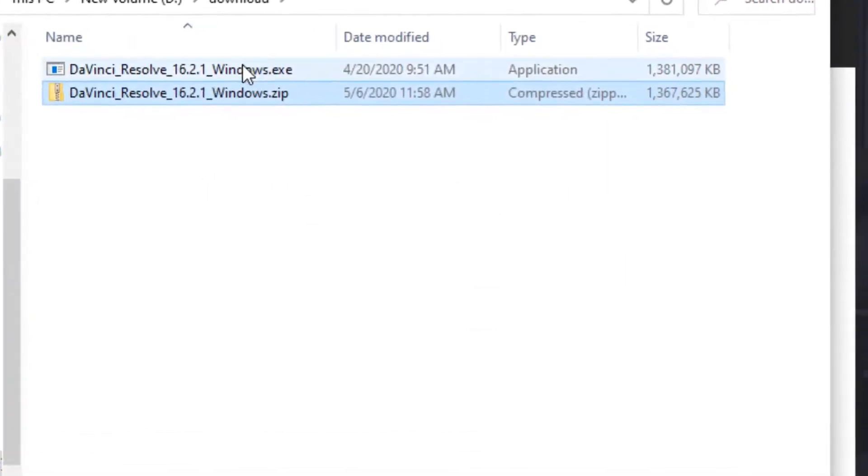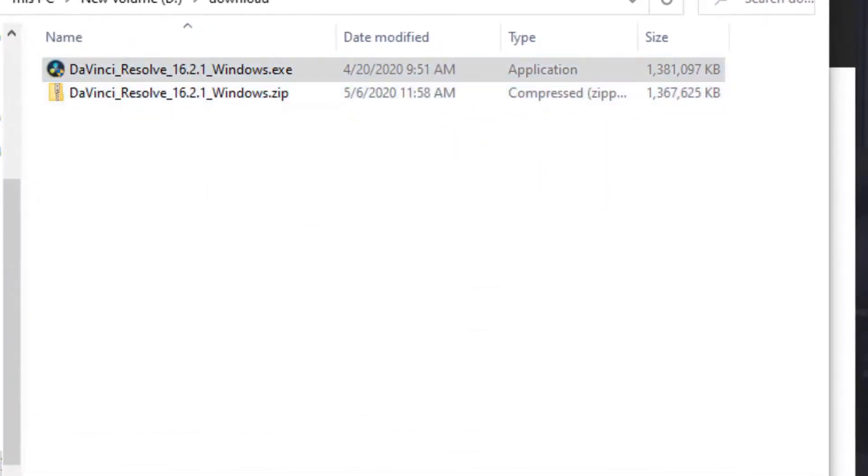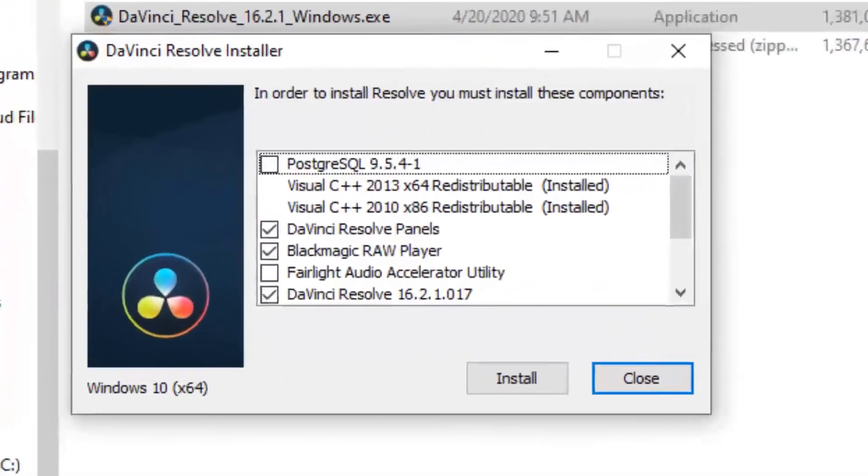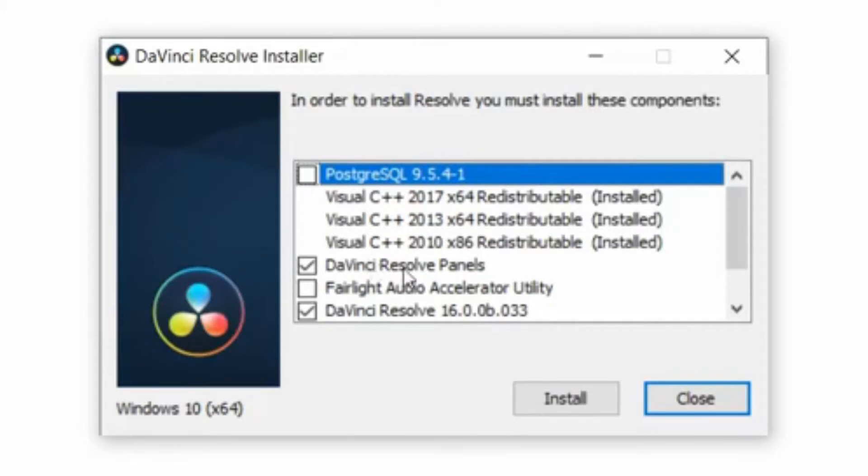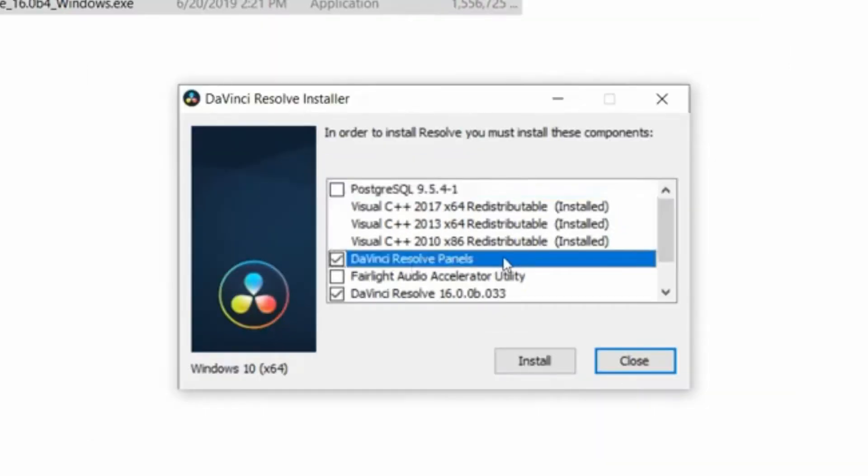Alright, and now we have an exe file. I guess we have to double click this one. And oh my, why is there PostgreSQL in this? DaVinci Resolve panels, okay. We're gonna actually not install the panels because we will not use them because I am not buying them.